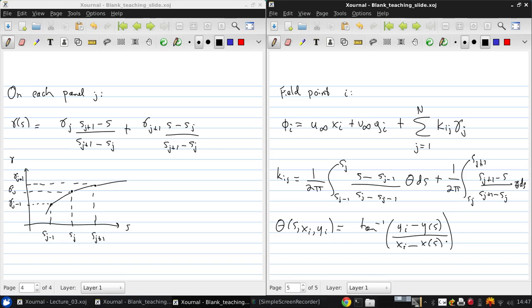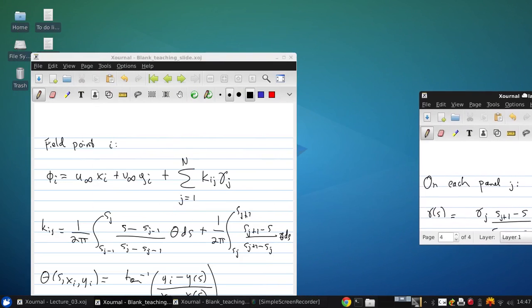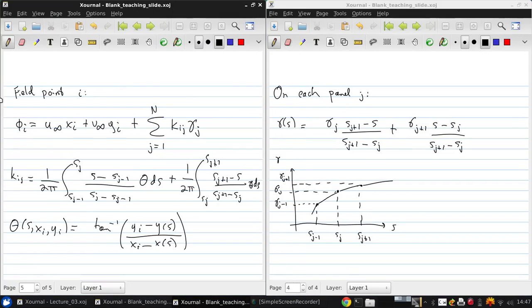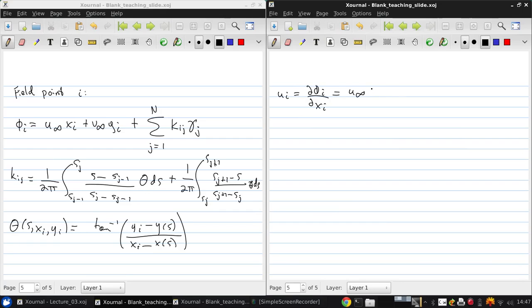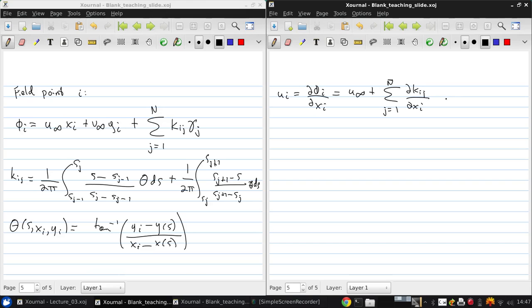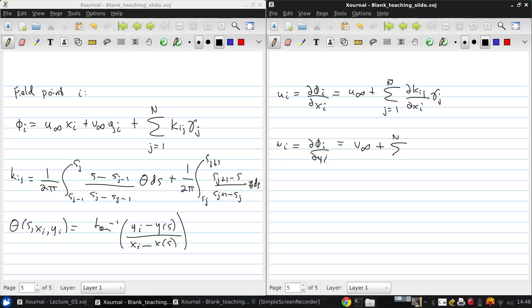Then, from the definition of the velocity potential, we can directly get the components of velocity. U_i is d phi_i/dx_i, which is going to be U infinity plus the sum over j equals 1 to N of dK_ij/dx_i, the partial derivative of that K_ij factor. And V_i, similarly, V infinity plus the sum of dK_ij/dy_i.